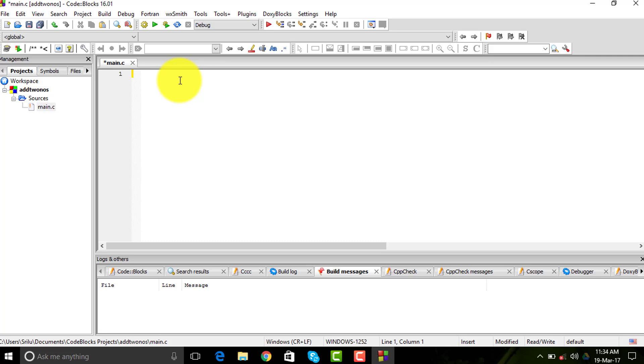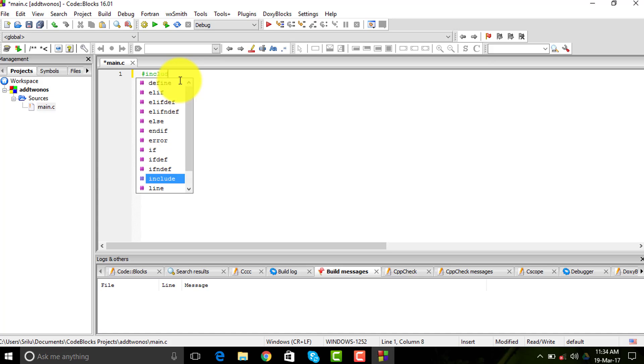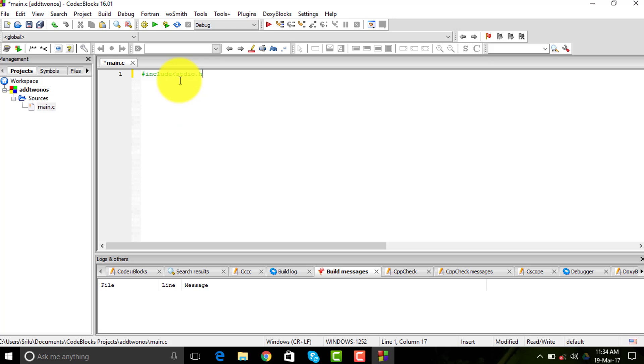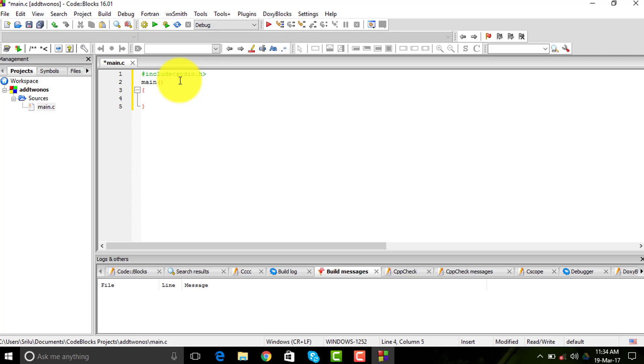First we're going to do a simple program. We need to include the standard input and output files, so we're going to do that using the hash include stdio.h header file. Then we need to include the main function. Now we need to declare three variables: two for taking input and one for displaying.